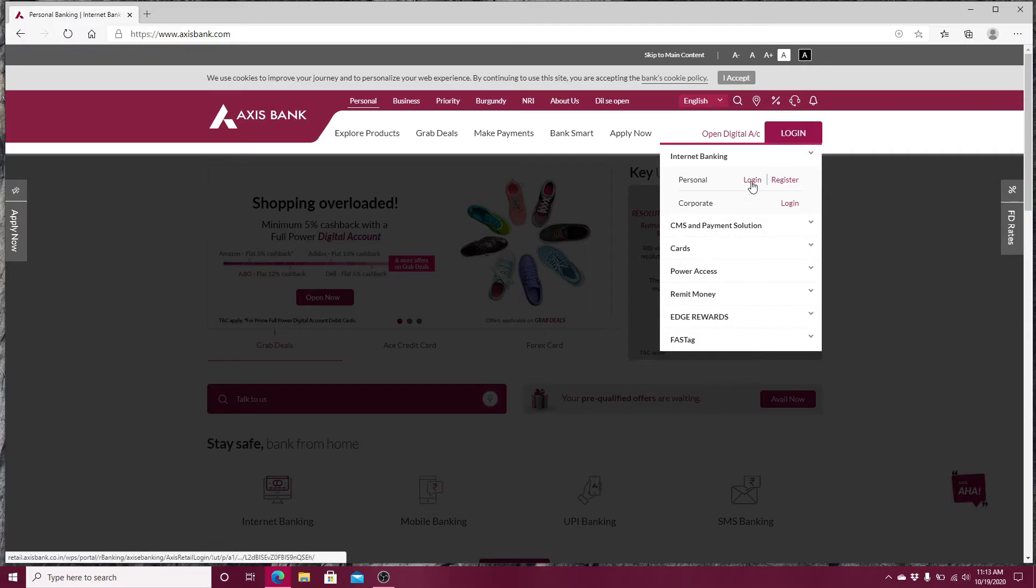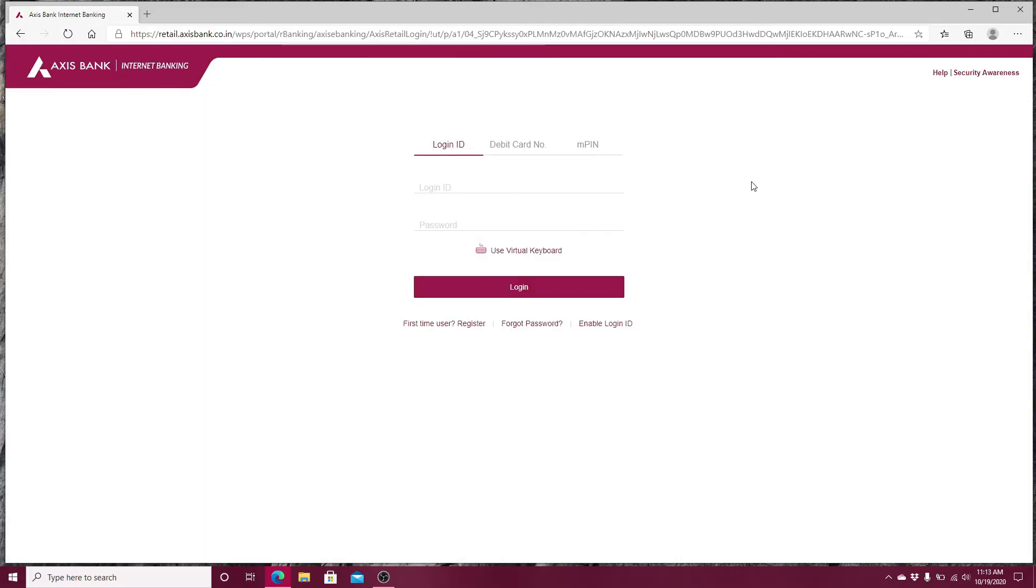On the next page, simply enter your login ID provided to you on the first row. Next, enter the password to your account.